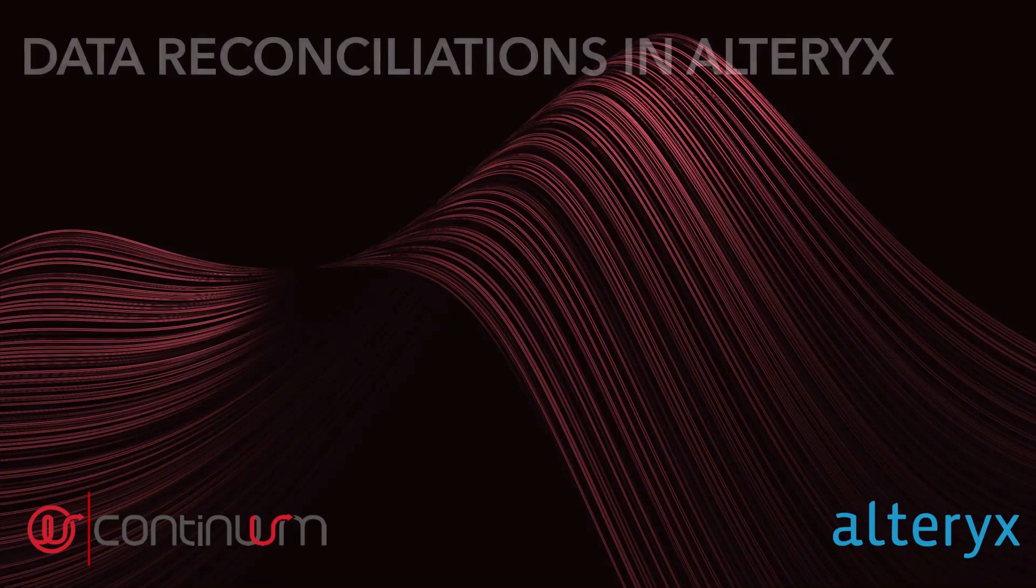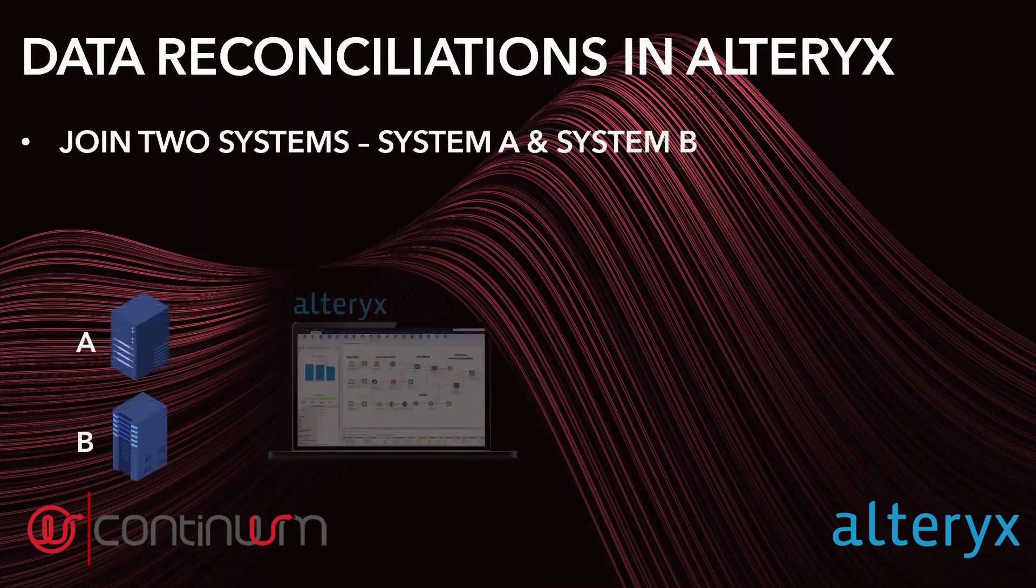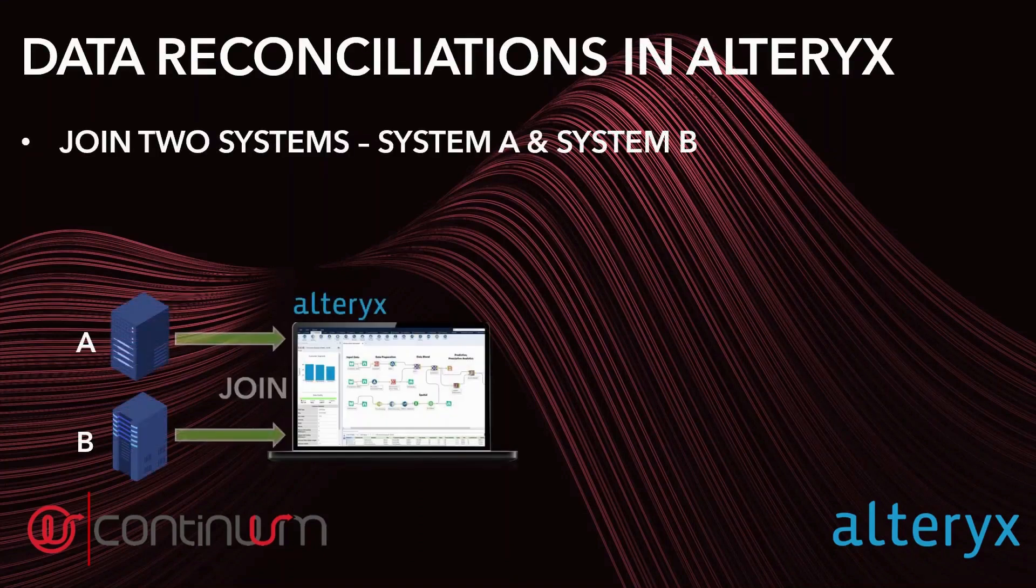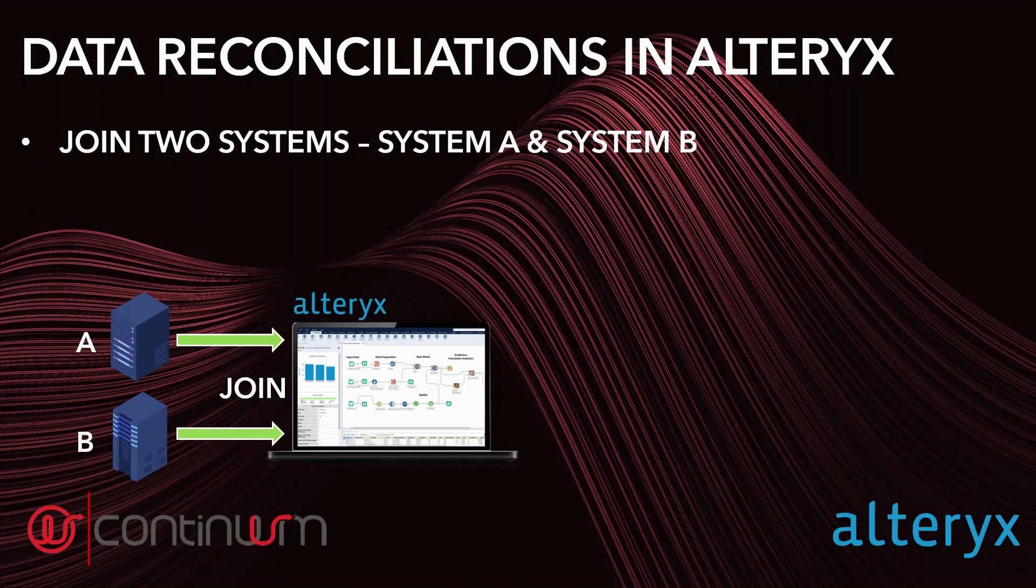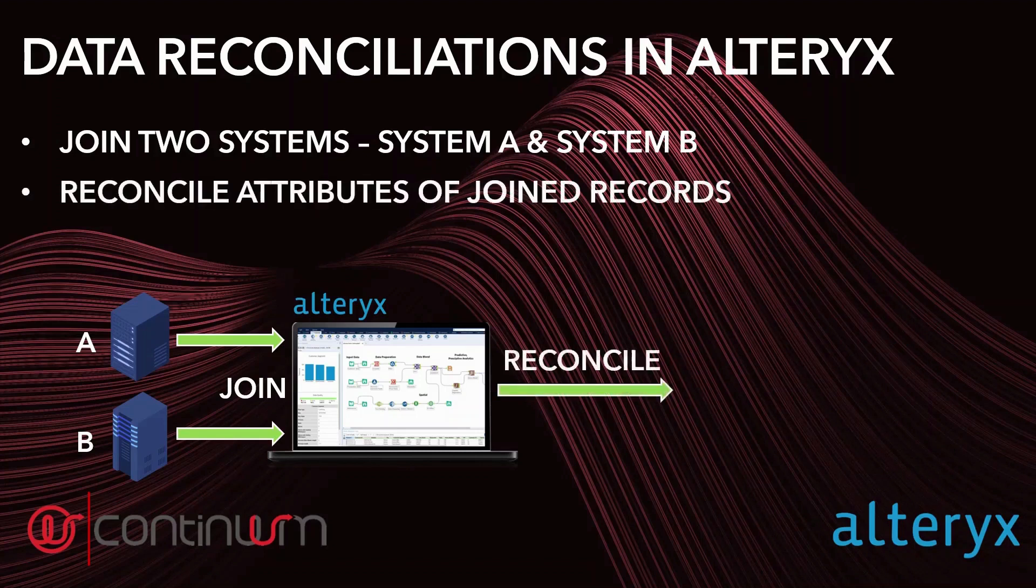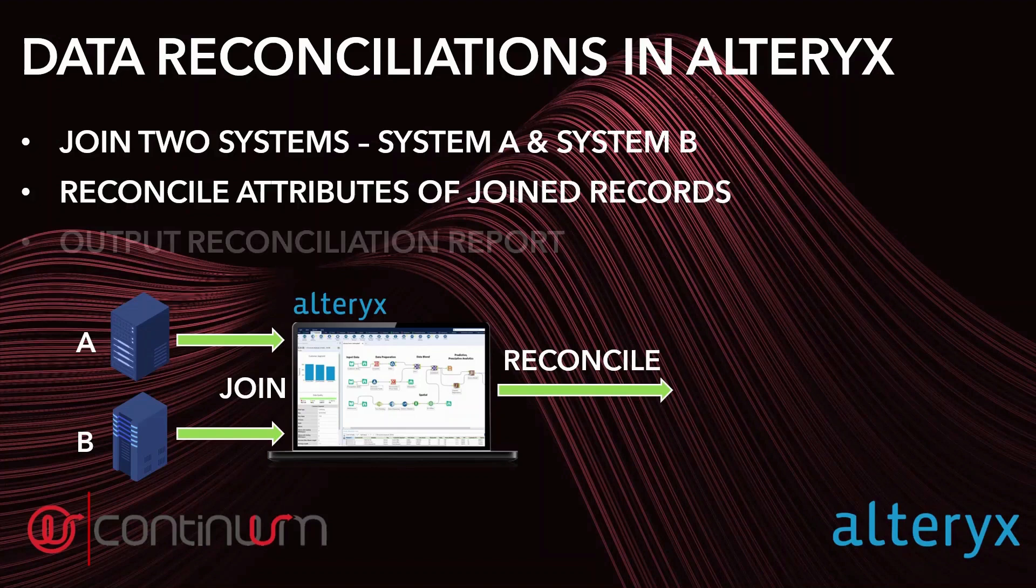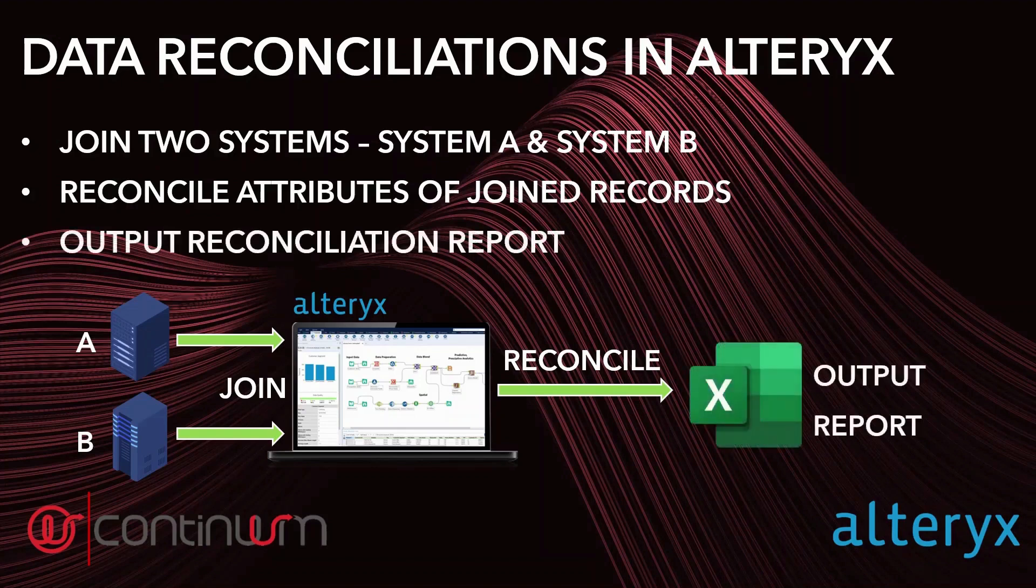We've got client records between two different systems, let's call them system A and system B. We're going to need to join together to find where the records between these two systems match. Considering that these records between these two systems do match, then what we're also going to do is provide a reconciliation on the attributes of those records to see where they differ. And then finally, we'll be outputting a lovely formatted Excel report ready for the business to use.